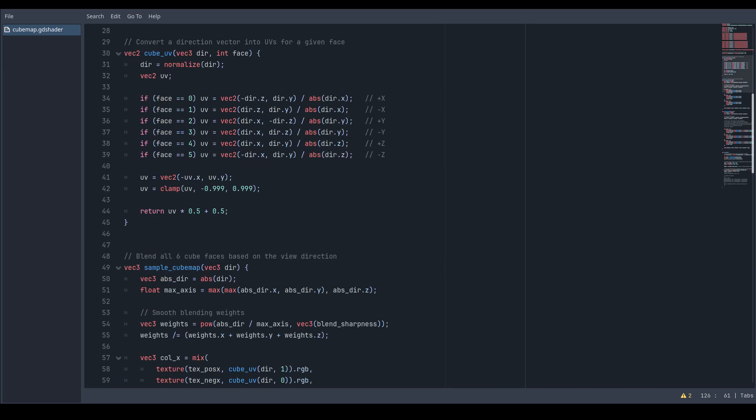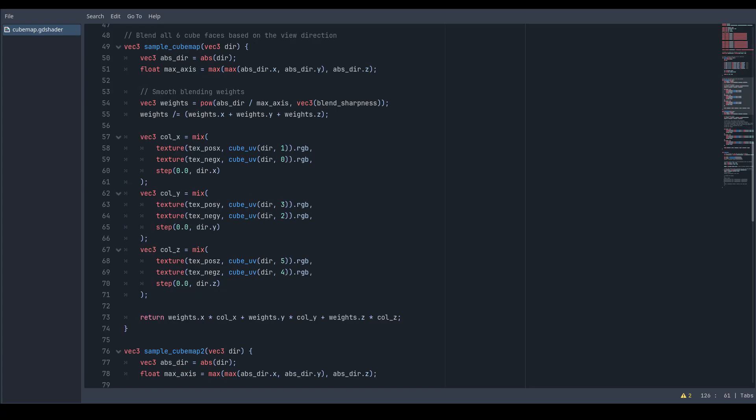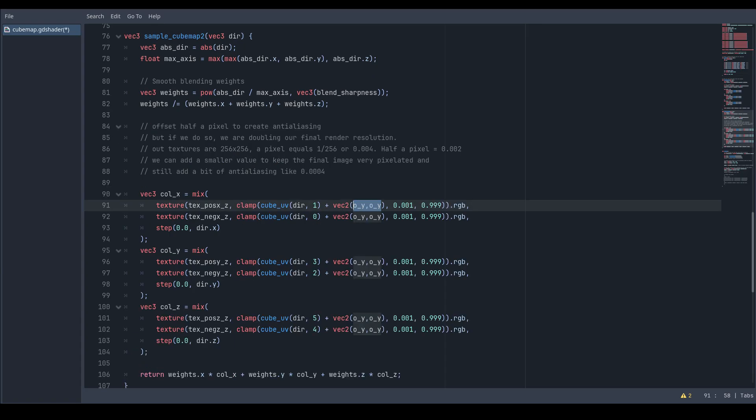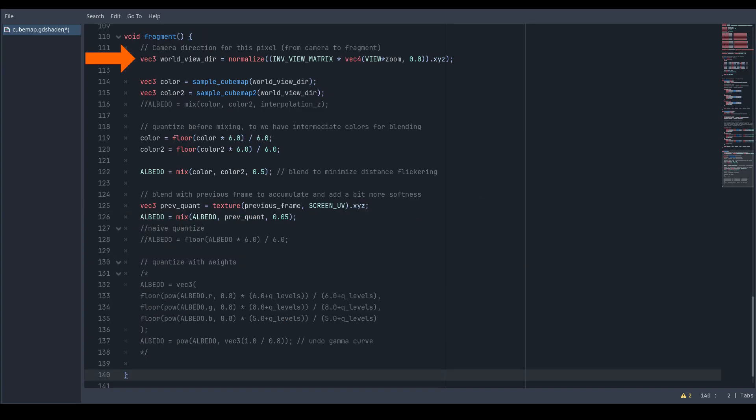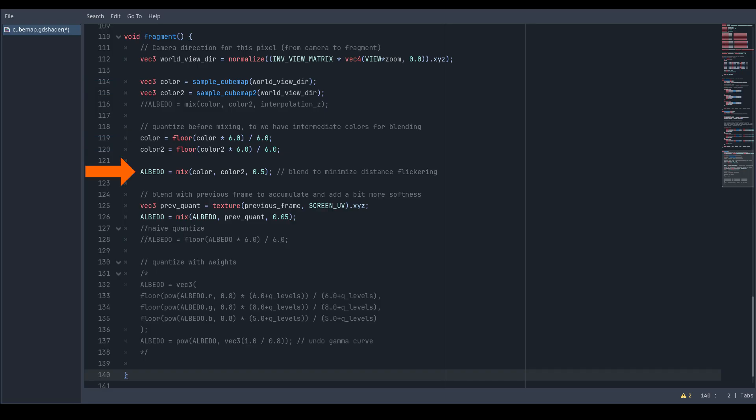Create a method for converting a direction into a UV coordinate and a method to blend the cube map faces. This is optional, but you can have a copy of that method with a slight offset to generate some anti-aliasing. Then grab your view direction in world space and use it to sample the cube maps.